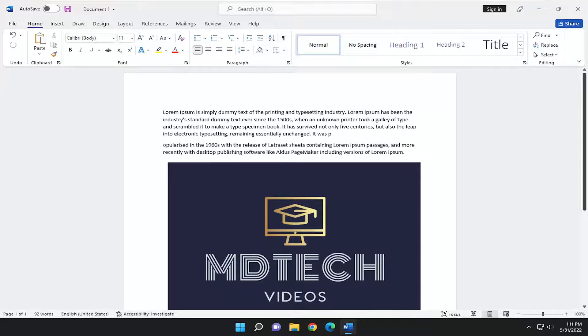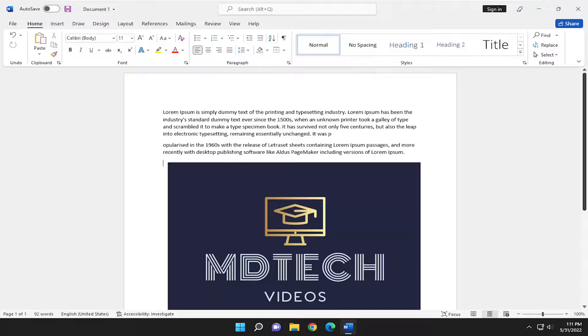Hello everyone, how are you doing? This is MD Tech here with another quick tutorial. In today's tutorial I'm going to show you guys an introduction to picture and text wrapping in Microsoft Word.